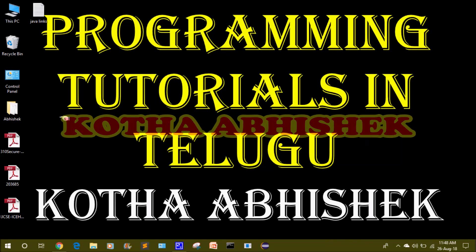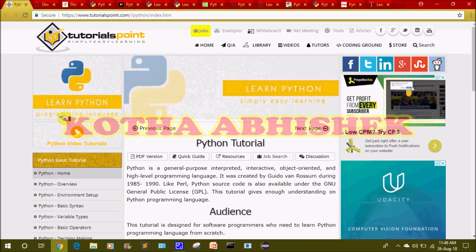Hi friends, welcome to our channel. Today we are going to talk about Python programming language and we will talk about different websites. I will talk about 14 websites. If you have any interesting content or examples, you will daily follow those websites.